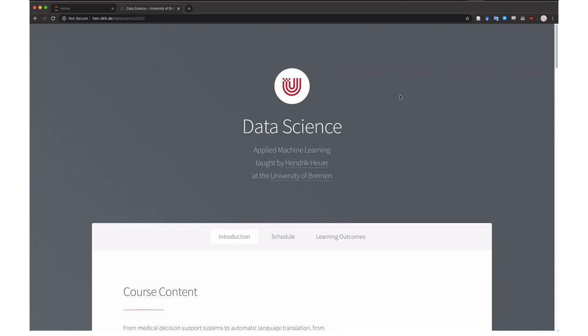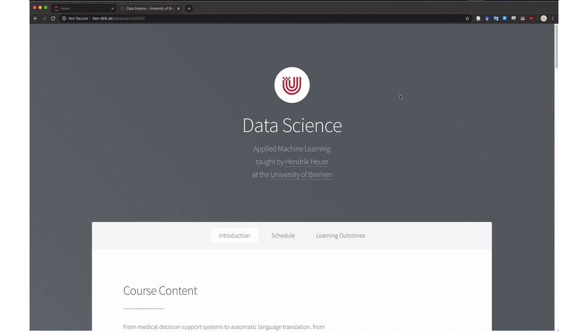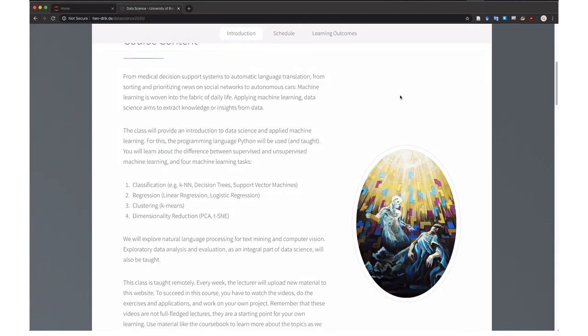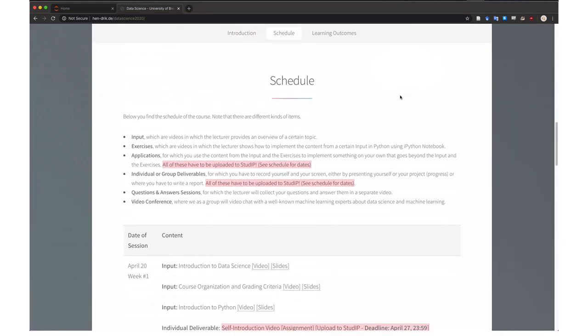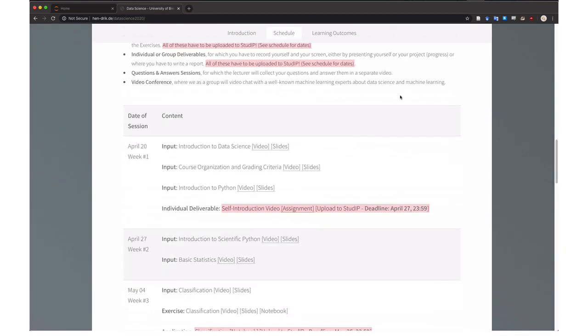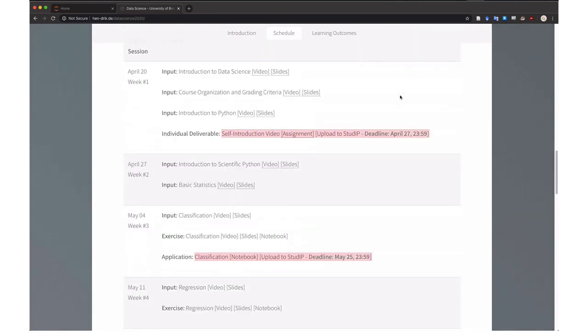This is just a short video to show you how to run the exercises that are embedded in the Introduction to Python video and the Introduction to Scientific Python video.